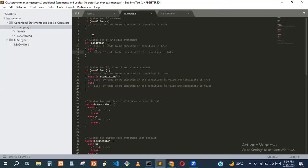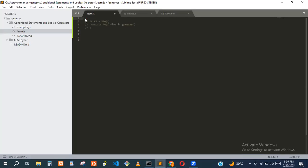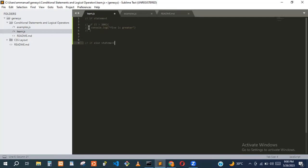Going back to our example, let's write an if-else: if five is greater than two, console.log 'five is bigger'. Then else — if this condition is not true — we'll execute the else block. Just remove comments in the GitHub file to run the code yourself.